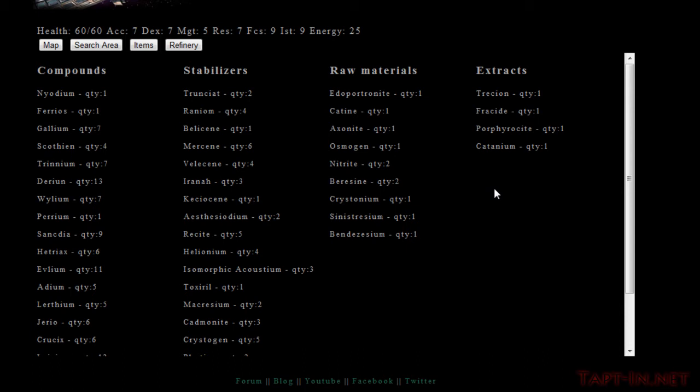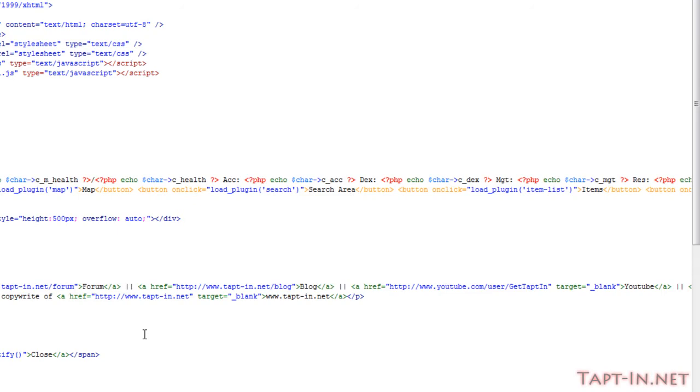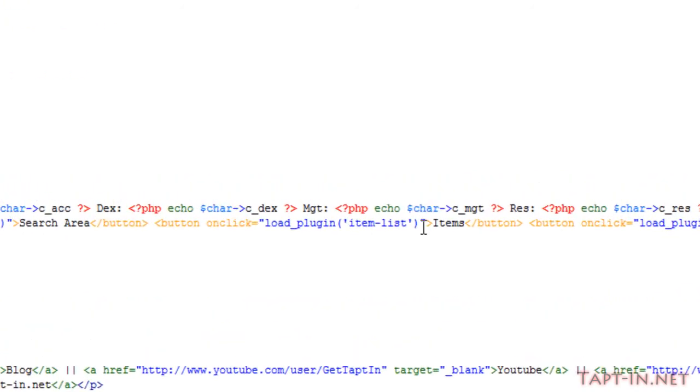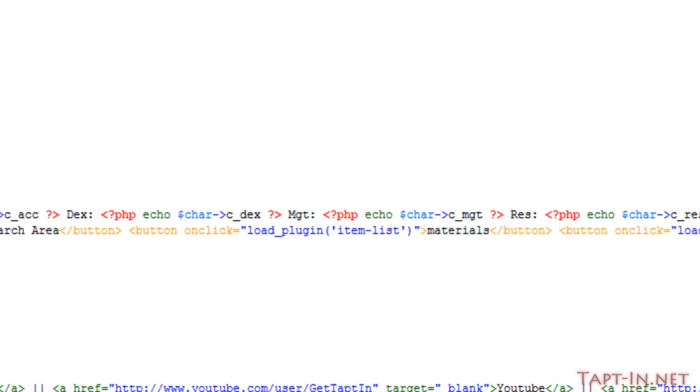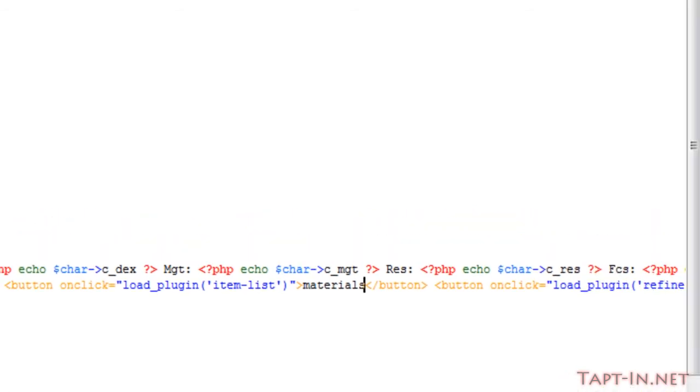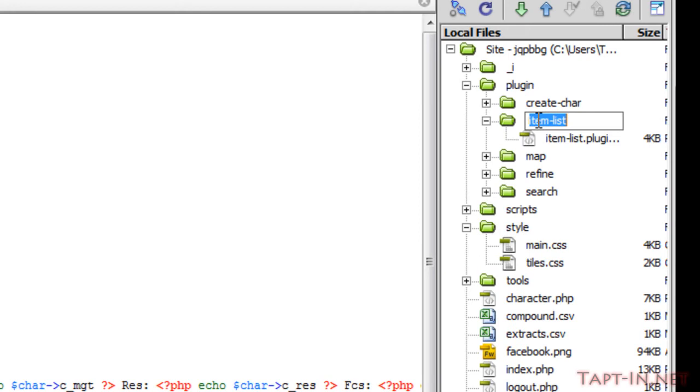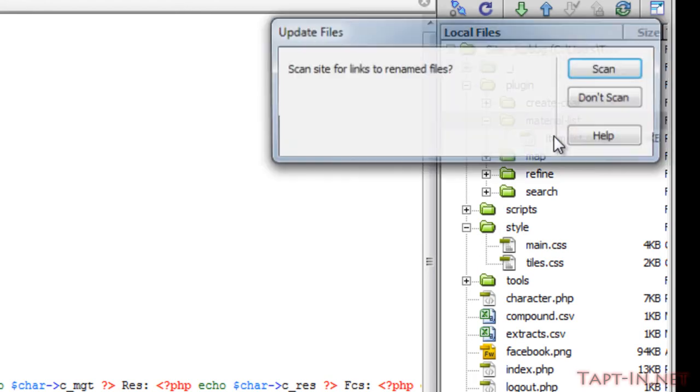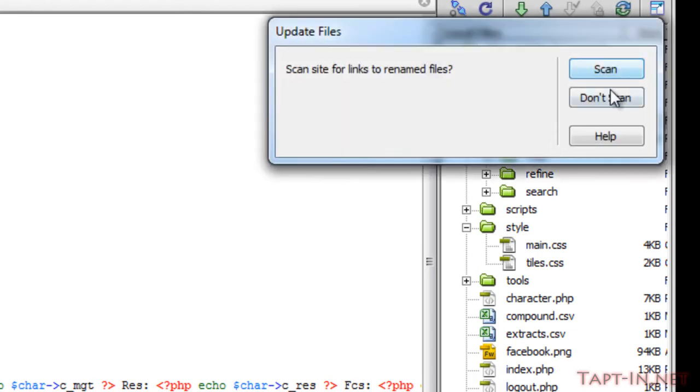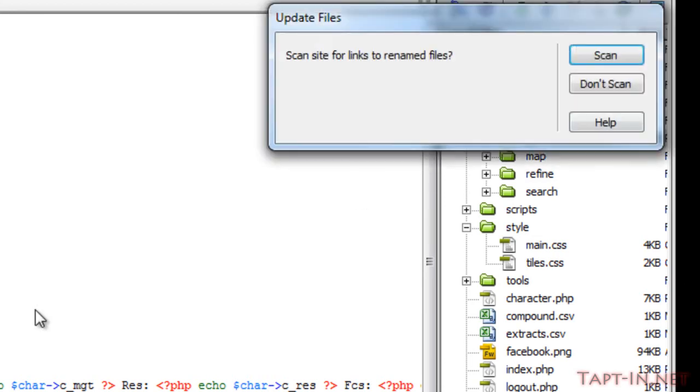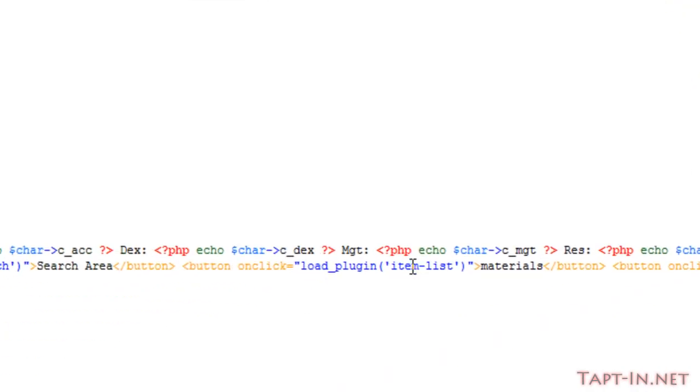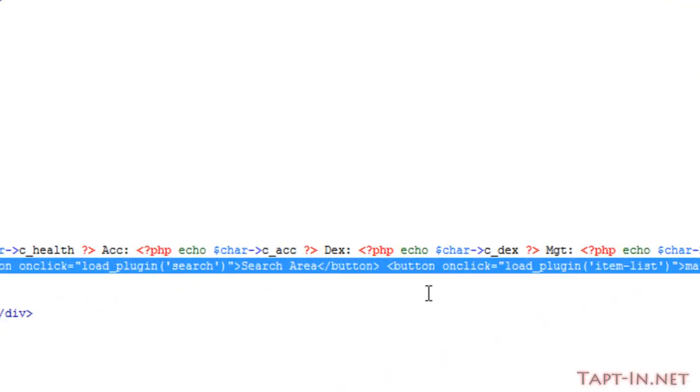Moving on, first thing I'm going to do is come into our play.php page and change the button which says items to say materials. I'm also going to rename the item list plugin to material list plugin.